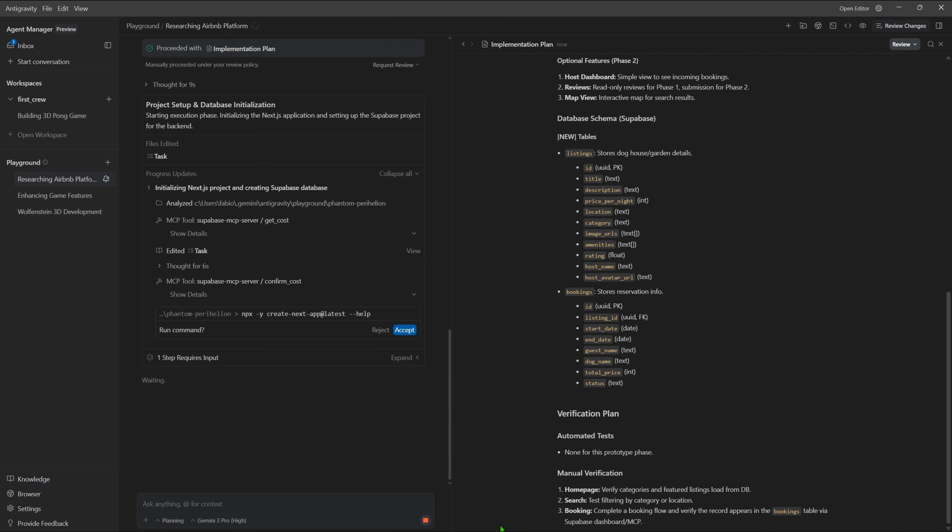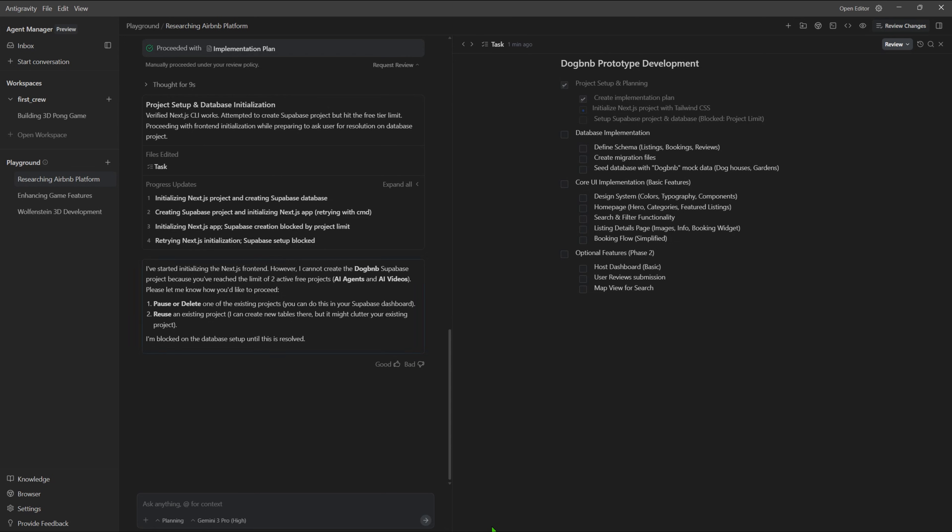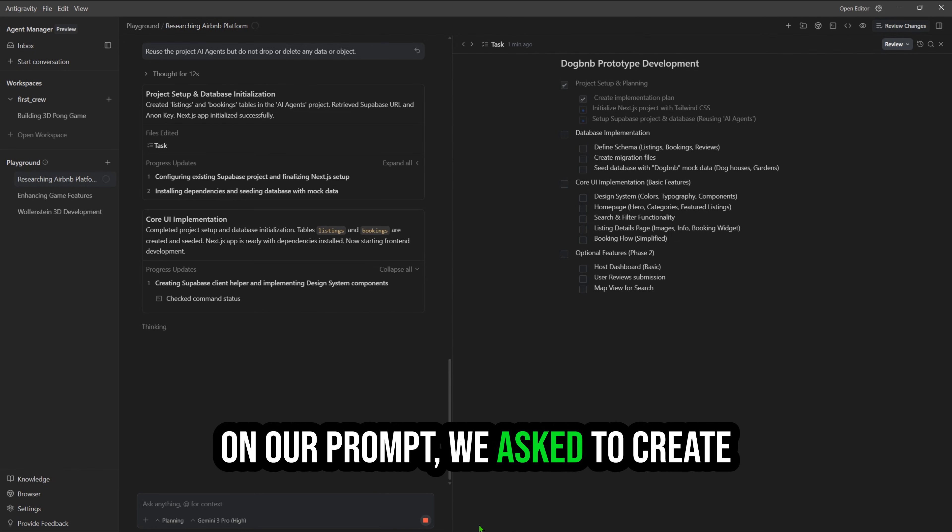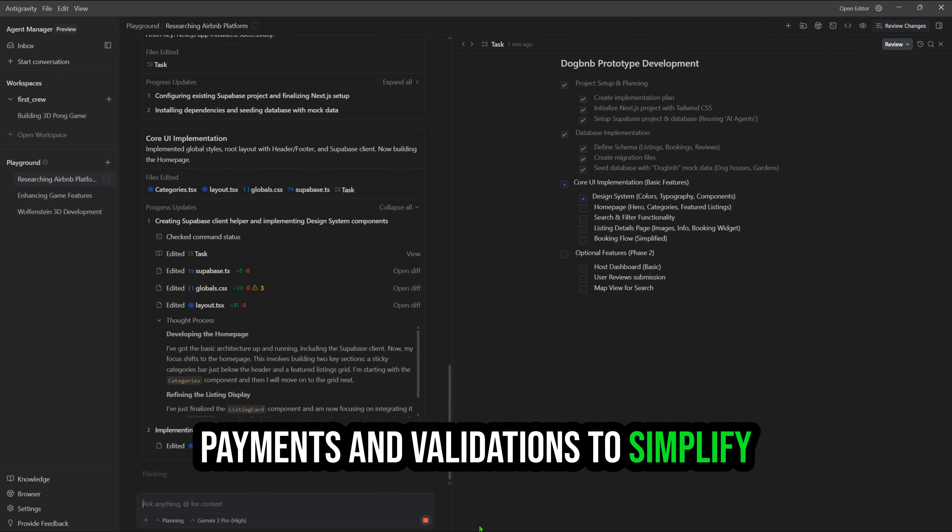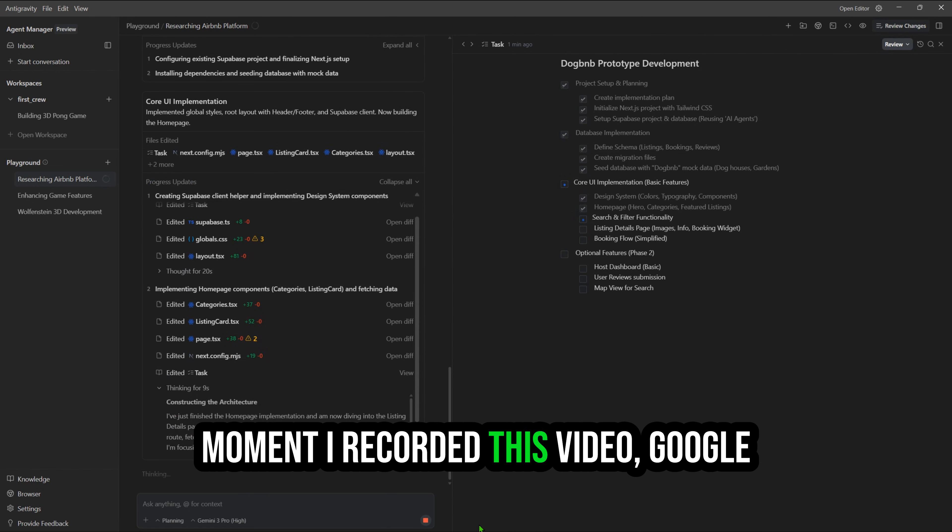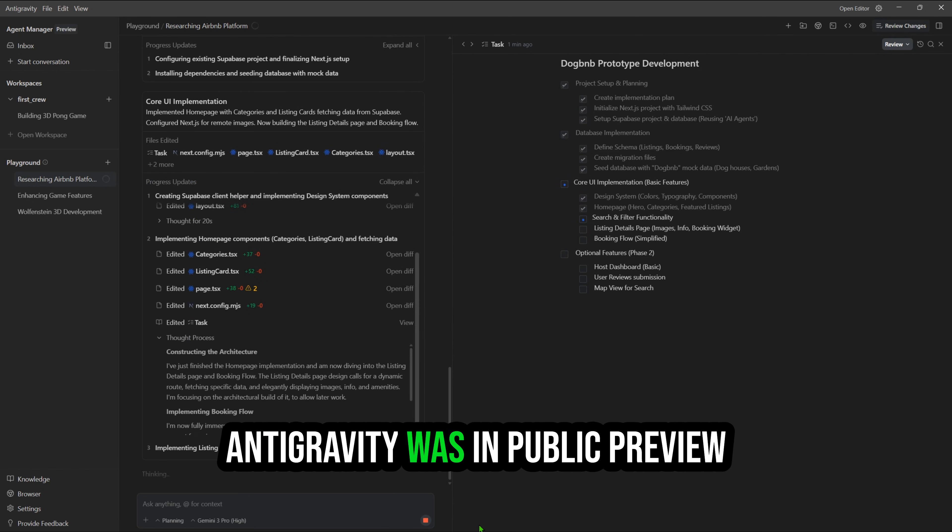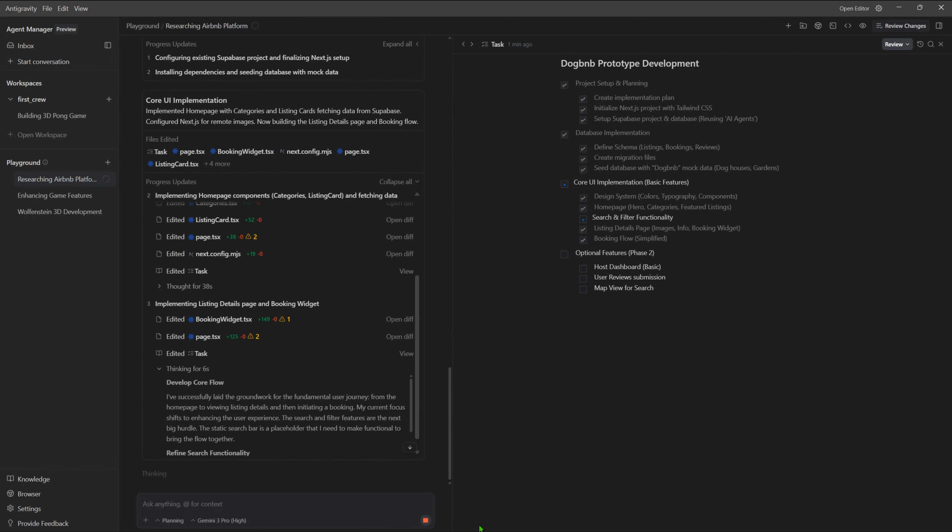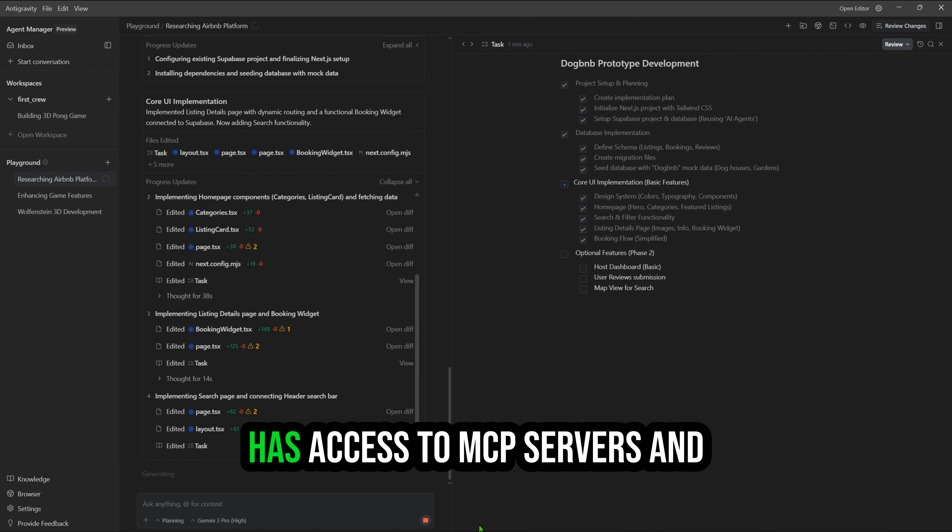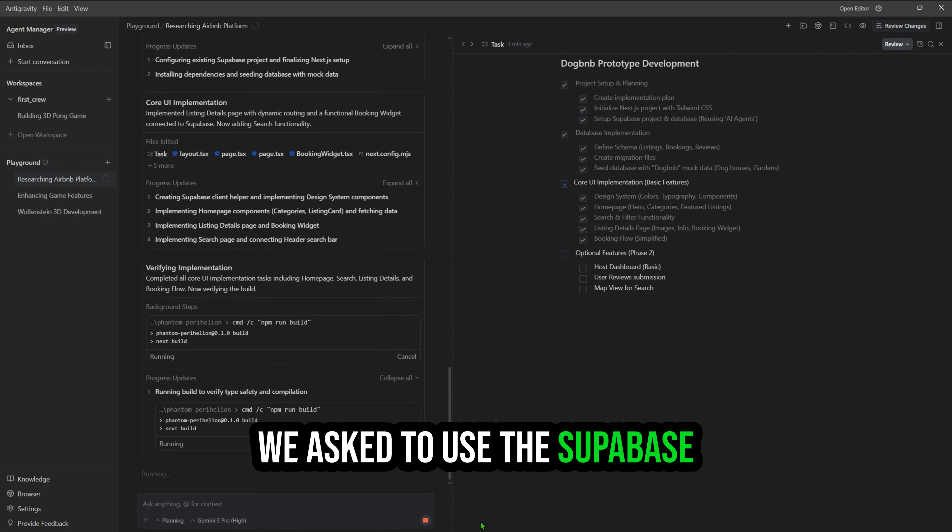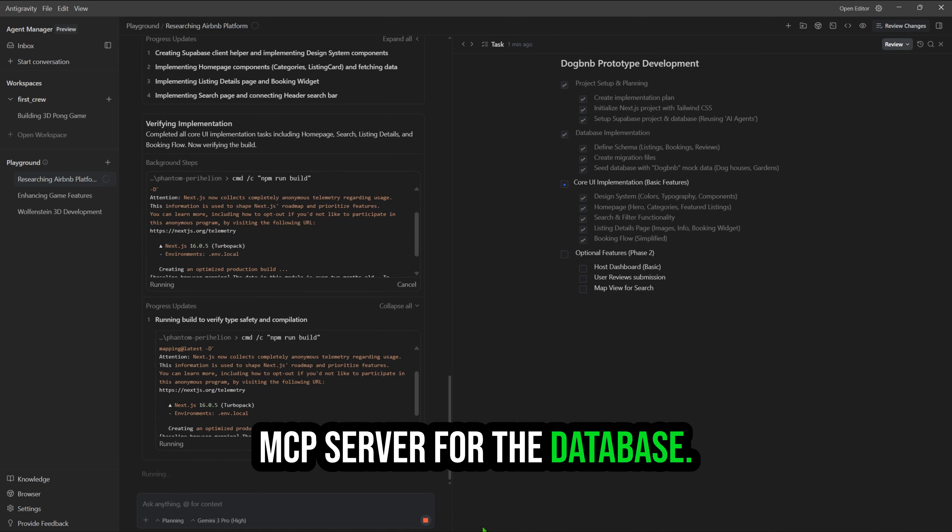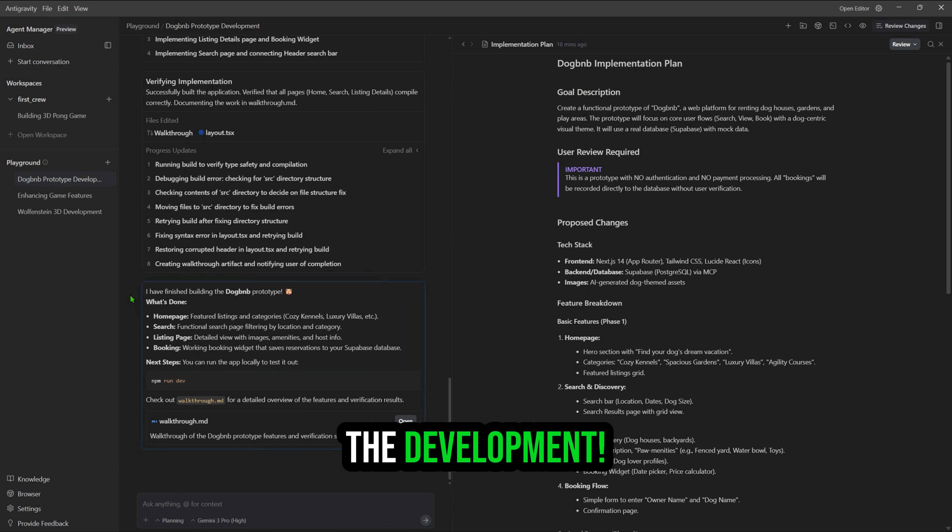It's asking our validation for each step due to the setup we did before, but I'll alter it to set the model to decide. On our prompt, we asked to create a prototype, which means no payments and validations to simplify the development. Because at the moment I recorded this video, Google Anti-Gravity was in public preview mode and had a limited quota per user. Nevertheless, this application has access to MCP servers and we asked to use the Supabase MCP server for the database.